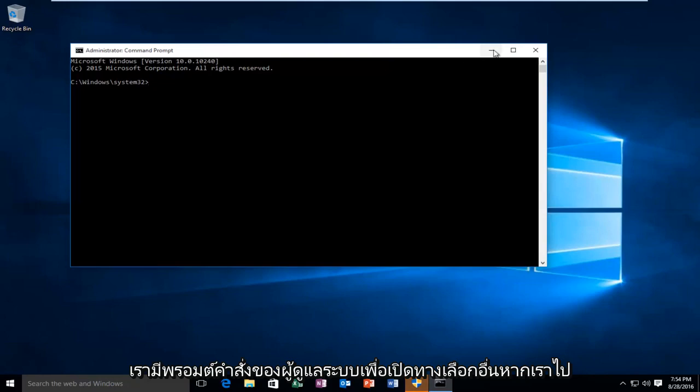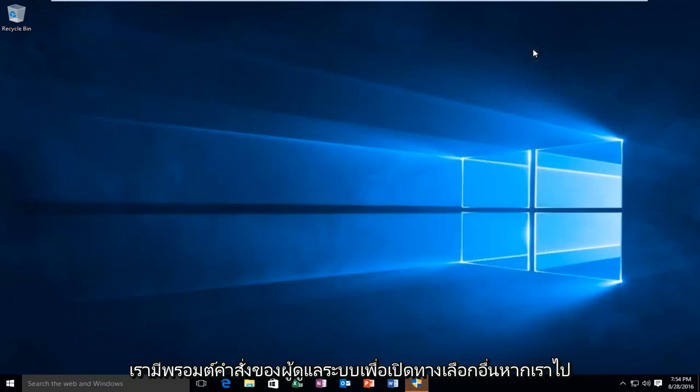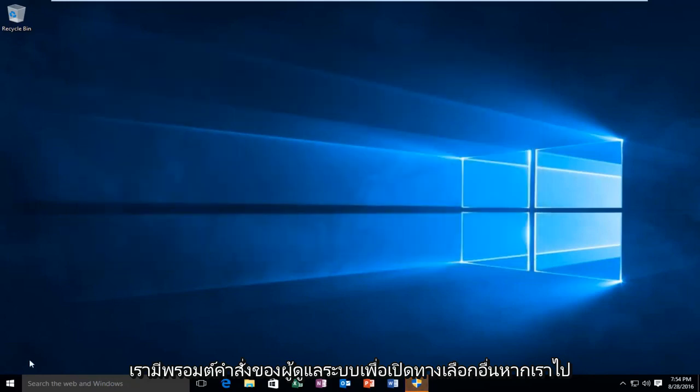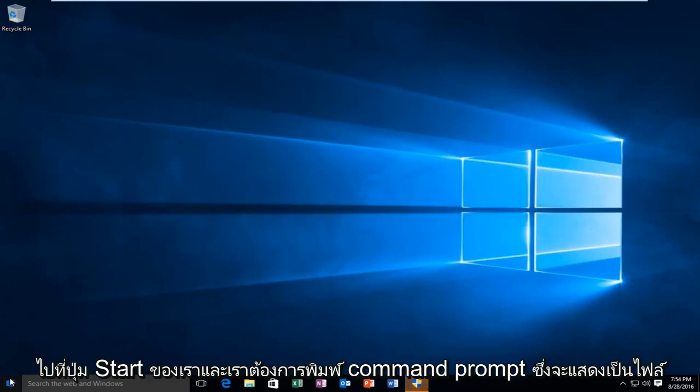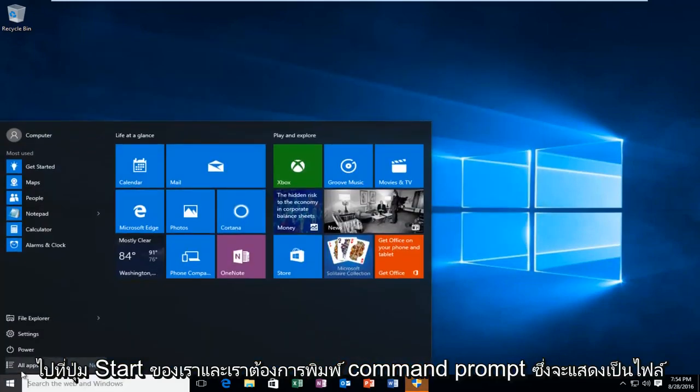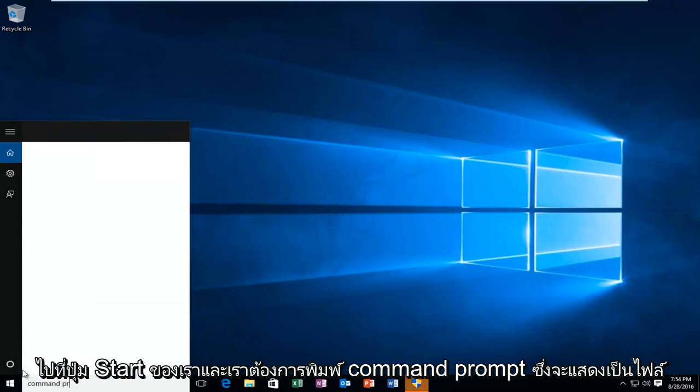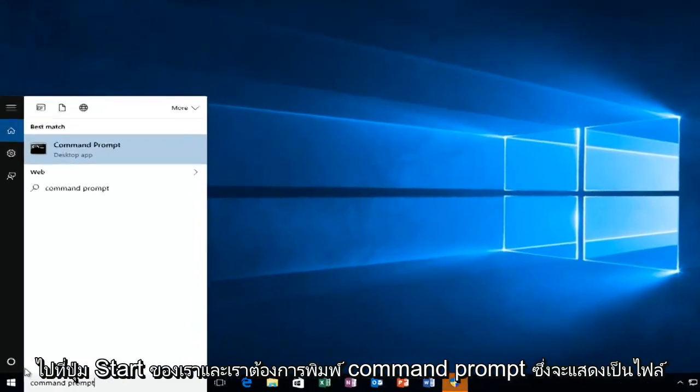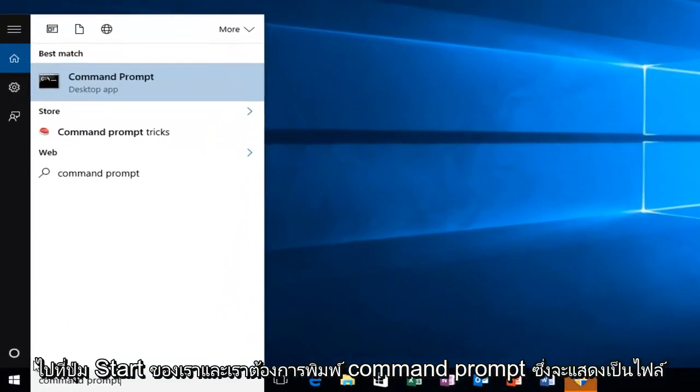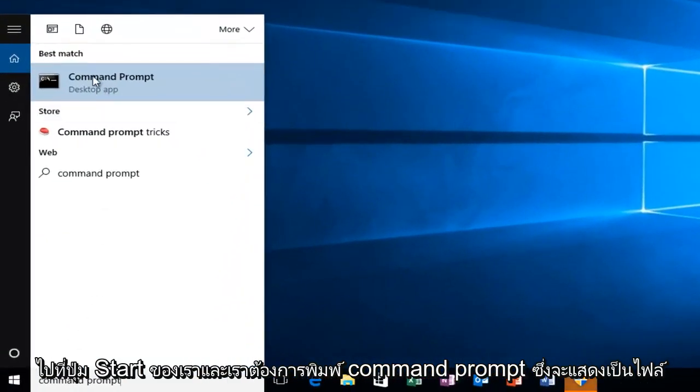The alternative way, if we go over to our start button and we want to type in command prompt, it will be listed as a desktop app.